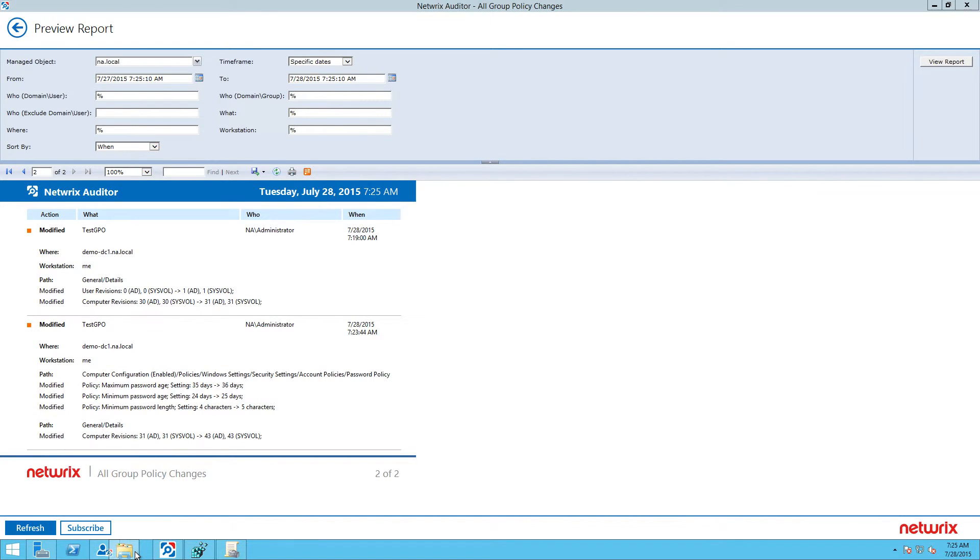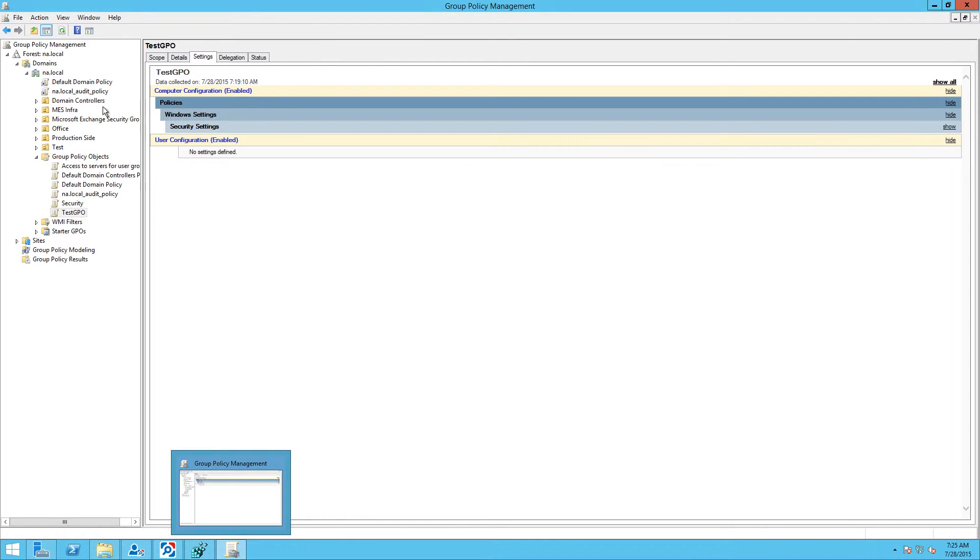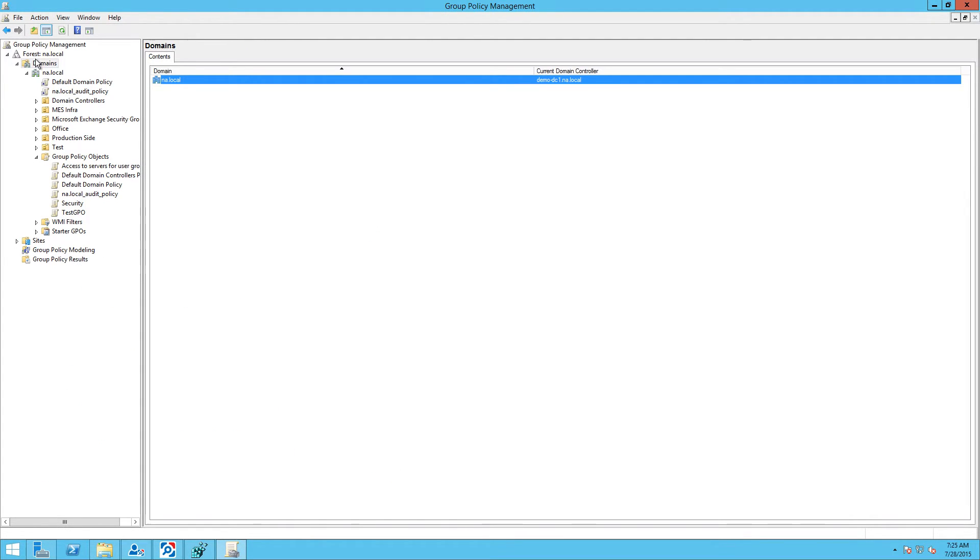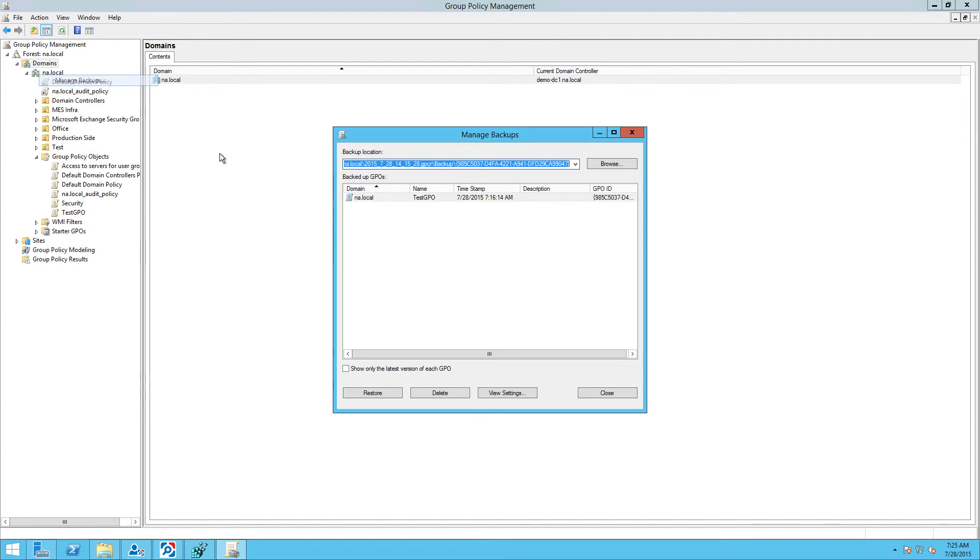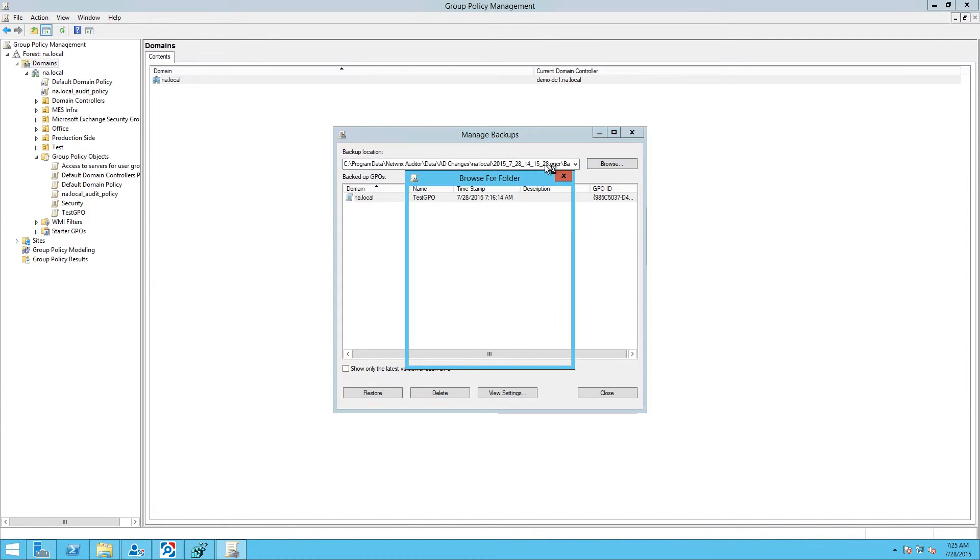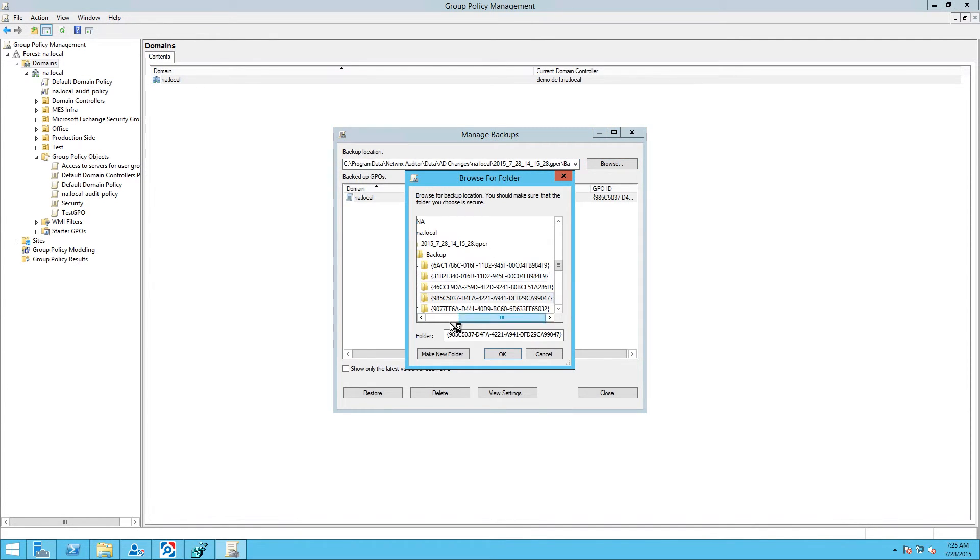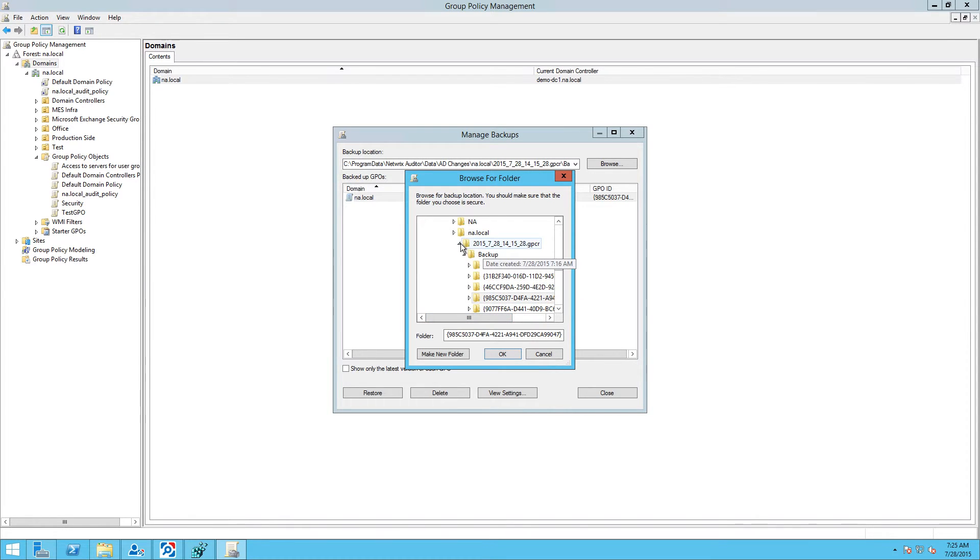Now, to roll back changes, return to the Group Policy Management Console, expand the Forest node, right-click Domains, and select Manage Backups from the drop-down menu.